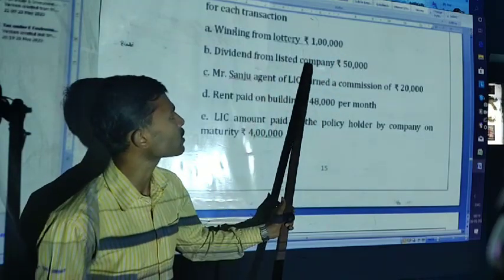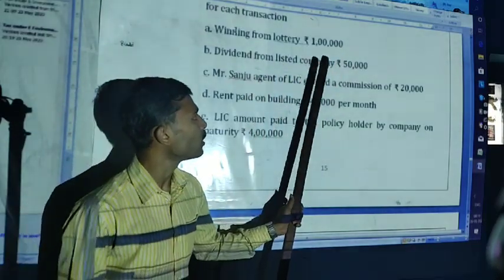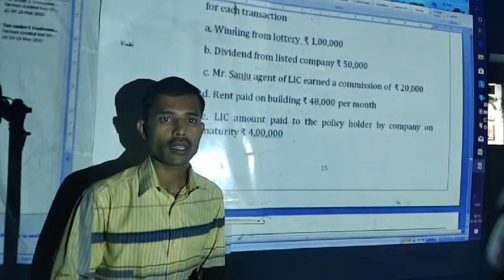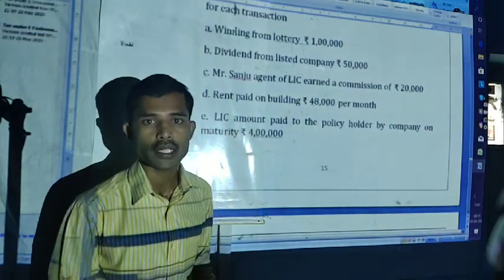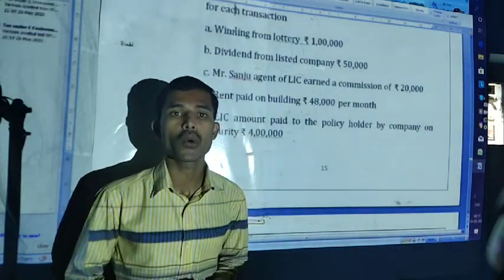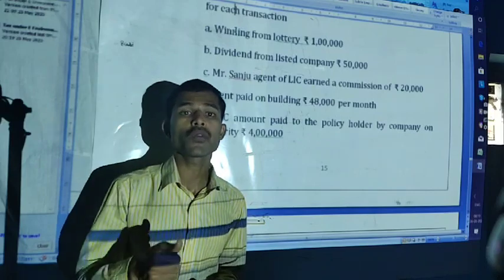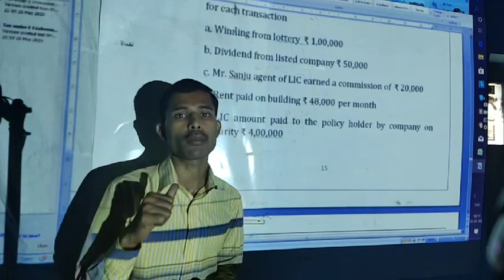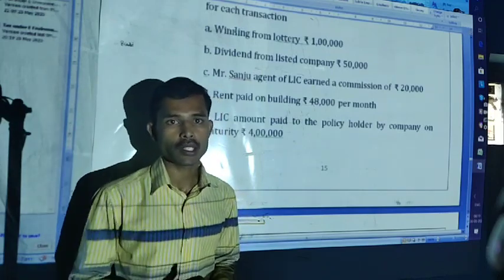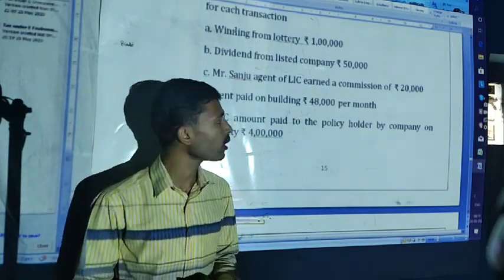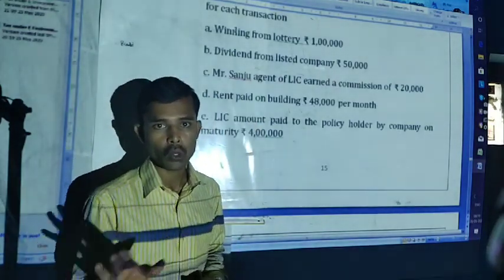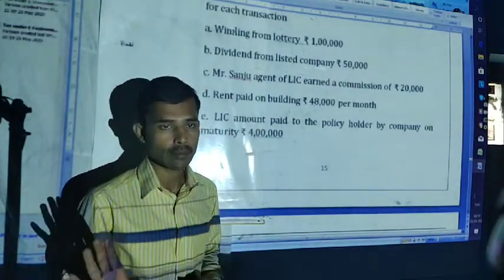Dividend from listed company — not 50,000. Go back and see the TDS chart. Under section 194, dividend issued from unlisted company, TDS will be applicable. But here, dividend from listed company — no TDS, exempted.